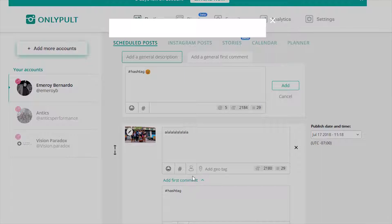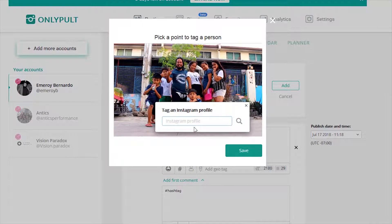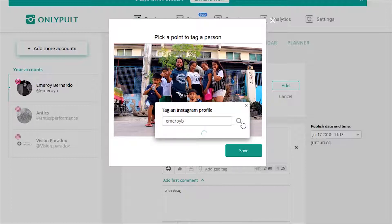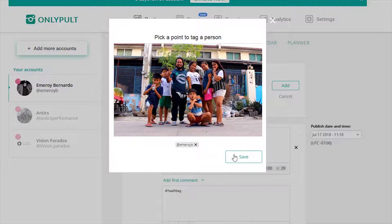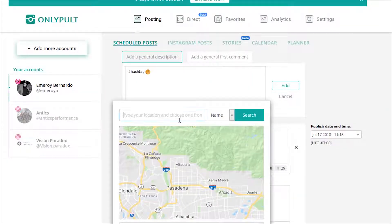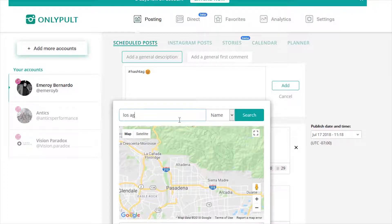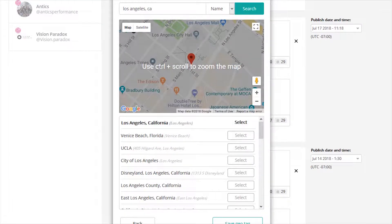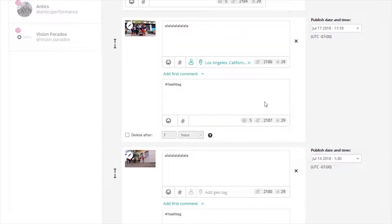You can tag right here using this little icon and you pick the person. You better know their Instagram profile, otherwise you're a terrible friend. That's me, tagged, and save. You can geotag as well — I'm just going to say Los Angeles because that's where I'm at. Geotag, and boom. It covers a lot of ways of distribution already — not just sharing content, but distributing it through the hashtags, through the tagging, and through the geotag, which is three basic ways of distributing your content.